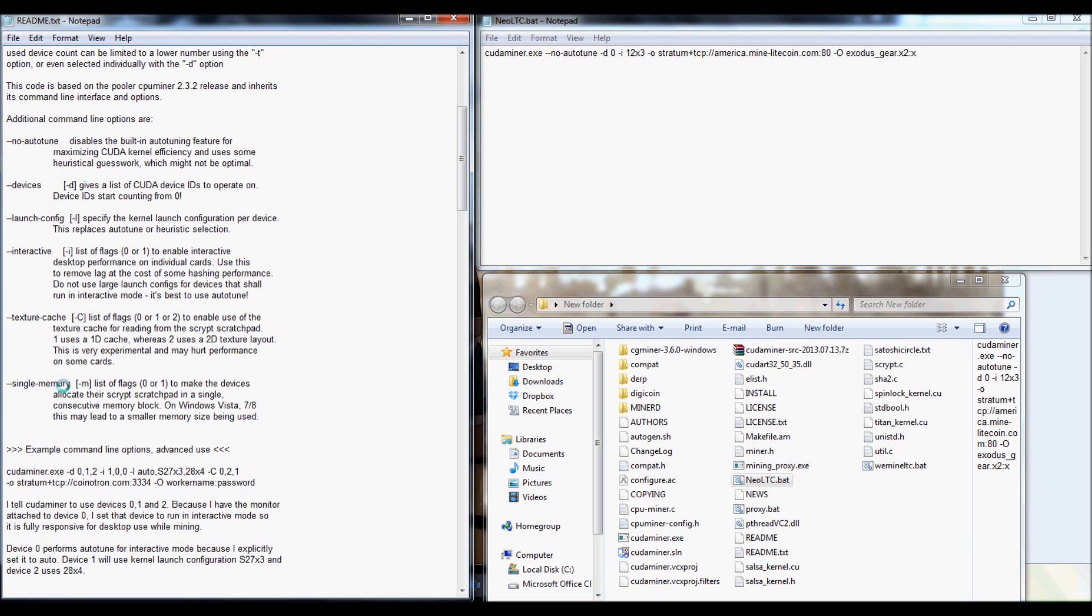Then there's the single memory. And this actually kind of helps with Windows Vista a little bit. It reduces the memory size, if I'm not mistaken.